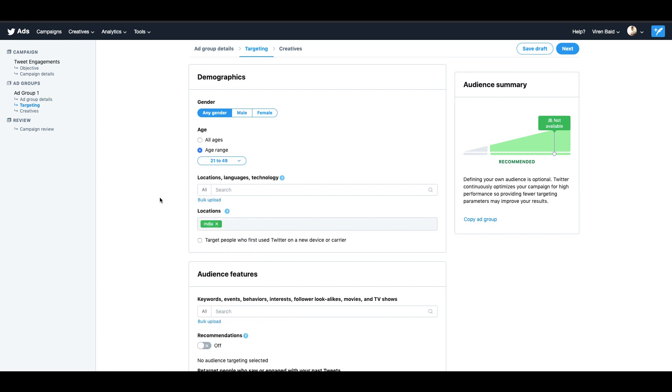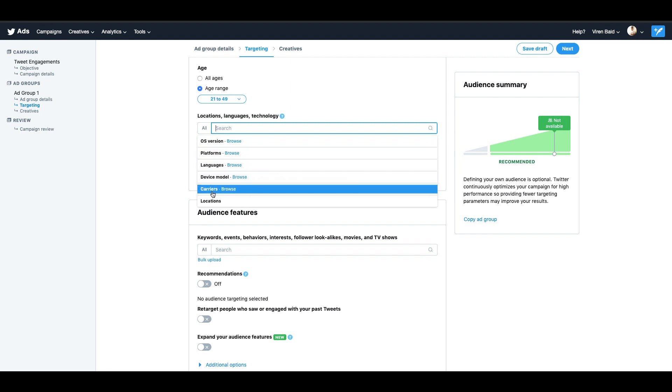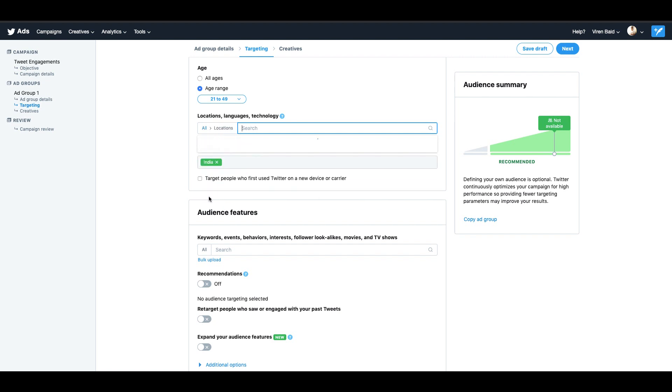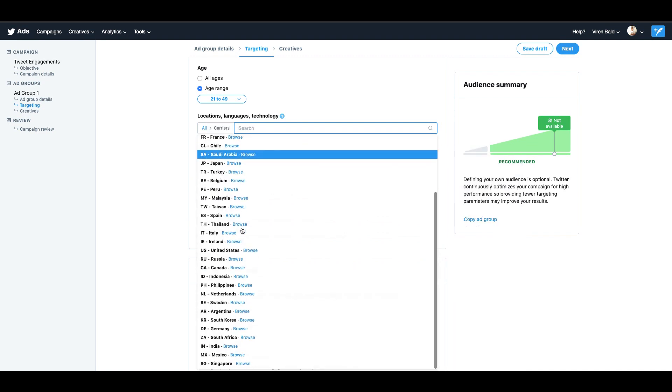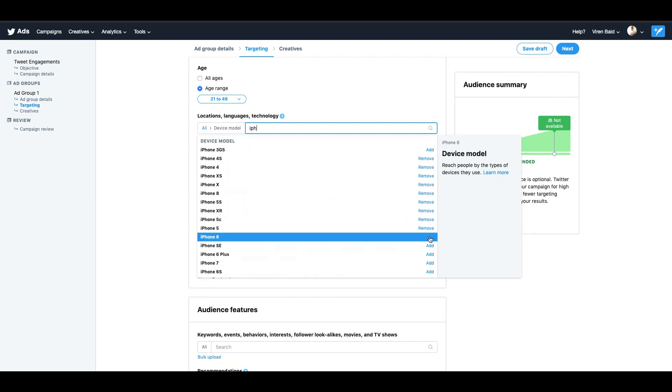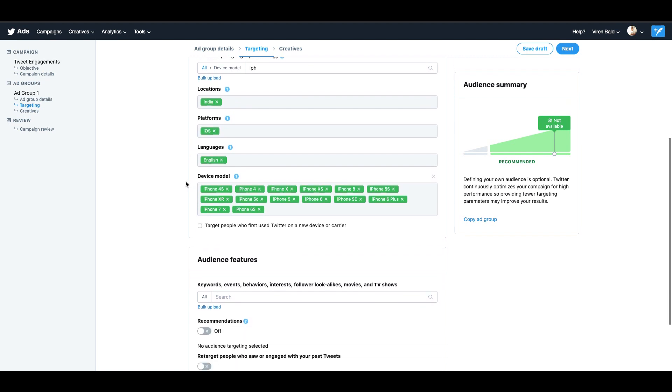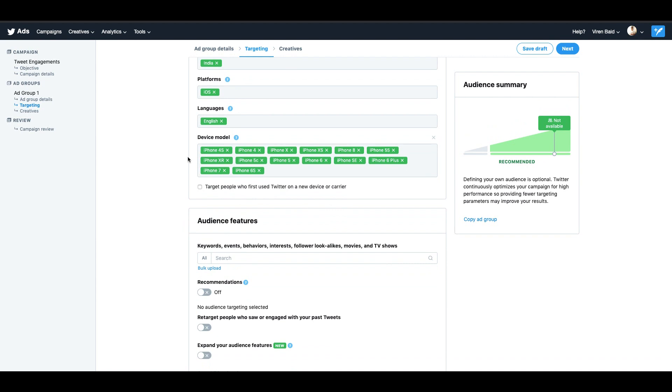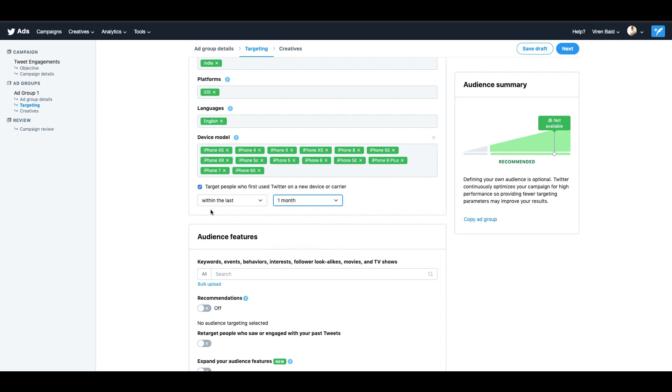I'm going to start with any gender, add an age range. Here is the list of age ranges. I'm going to select 21 to 49. You can select location, language, and technology, which means you can divide your audience into the OS version they're using, the platform language, the device carriers, or location. So let me quickly add something here. I've selected a sample audience here. I've added the location as India, all iOS devices who are using Twitter in English, and I've added a lot of iPhone devices here. You can also target people who first use Twitter on a new device or carriers within the last month, and so on. So this basically ensures that they are new users.